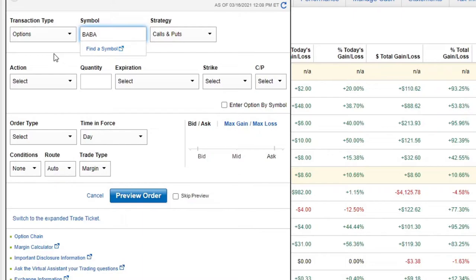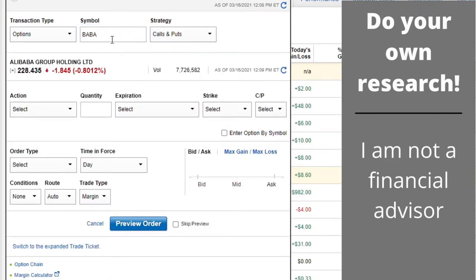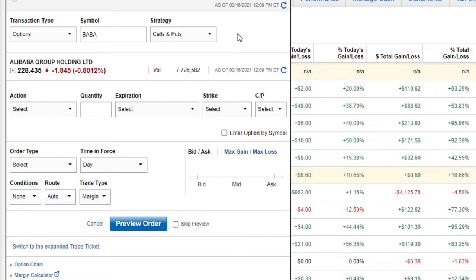I've already done my research on Alibaba and it's dropped considerably recently, and it's at a good position now where you can jump in and sell a put. That's actually what I'm going to be doing when I do this live execution. We've got to go over the different options when we do our simple strategy, which is calls and puts.